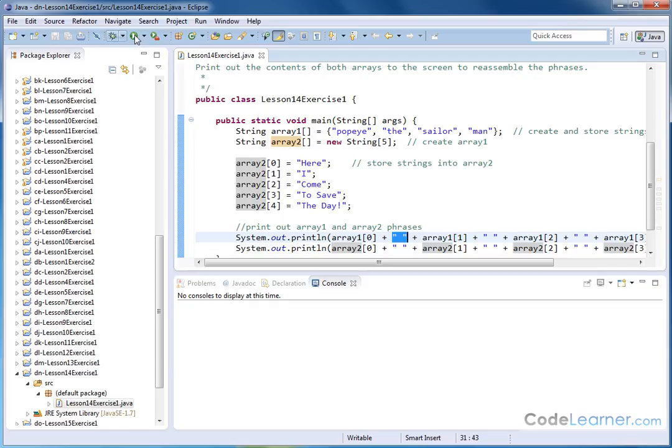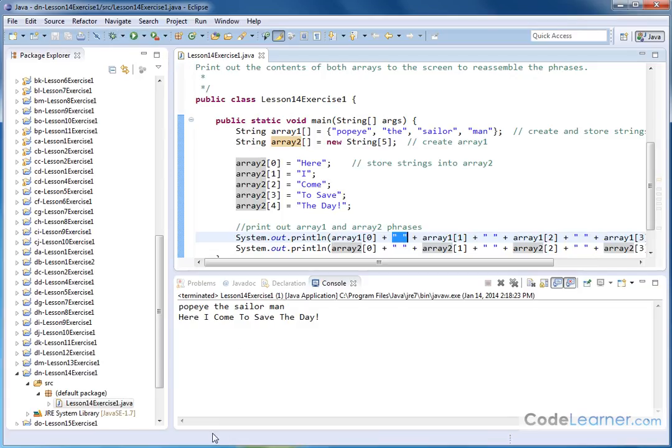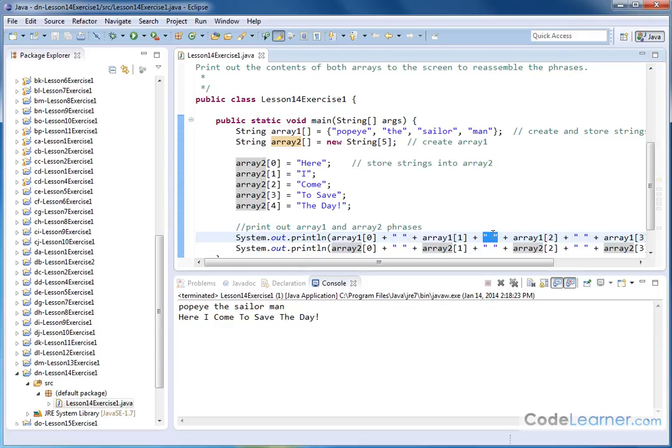So let's go ahead and save and run this, and we will see that we have Popeye the sailor man, here I come to save the day. And those are assembled in terms of sentences by just putting the elements of the string into the print statement and putting the spaces between them.